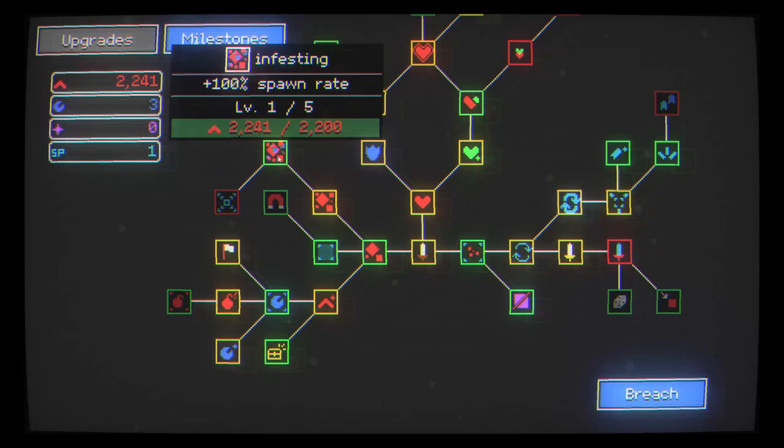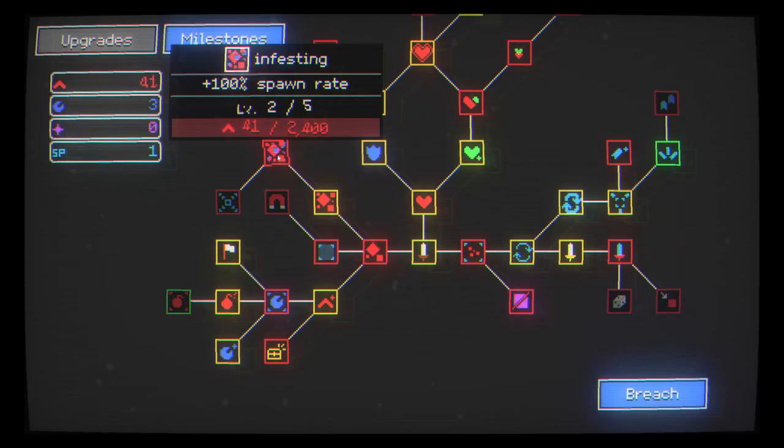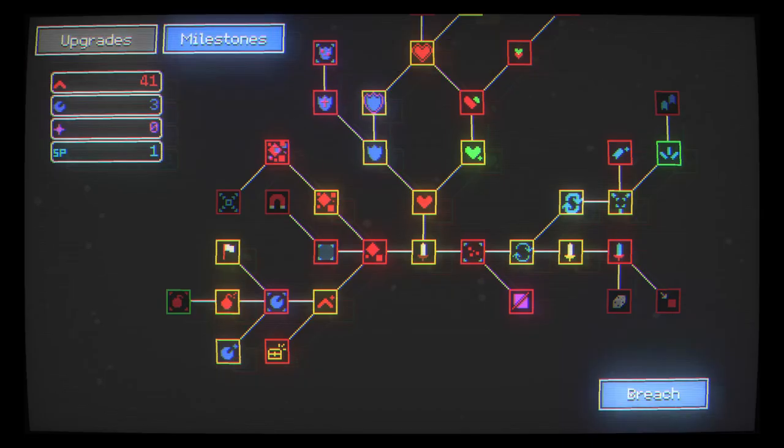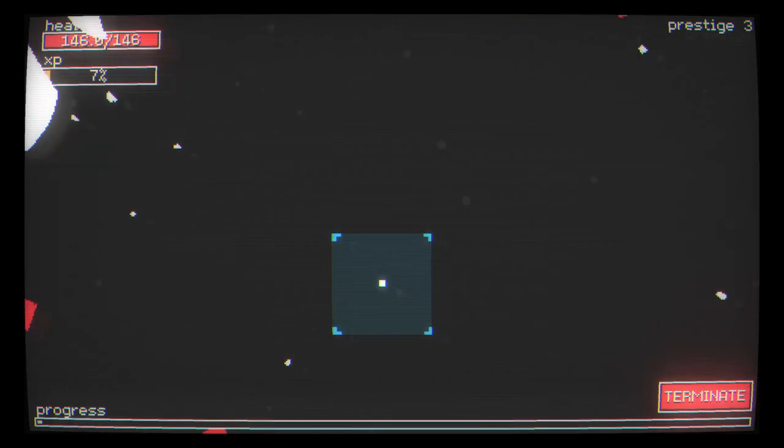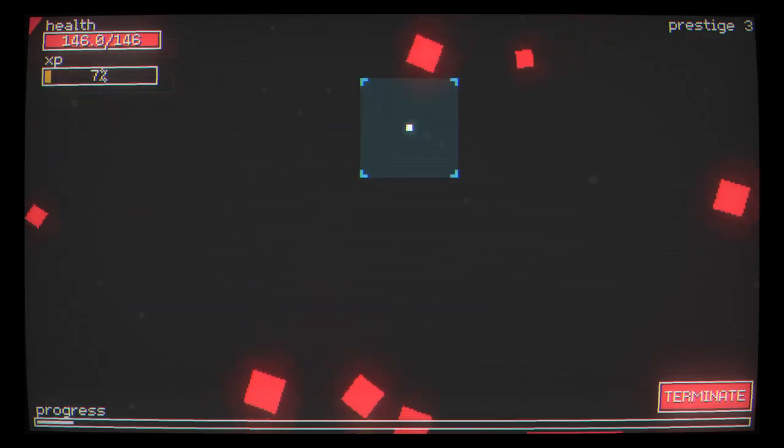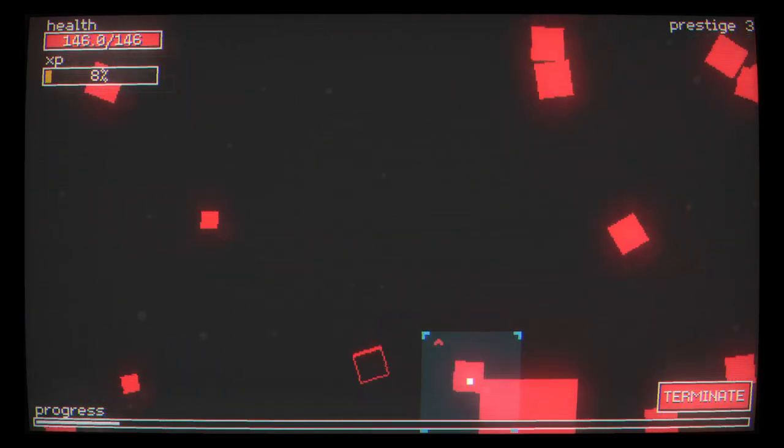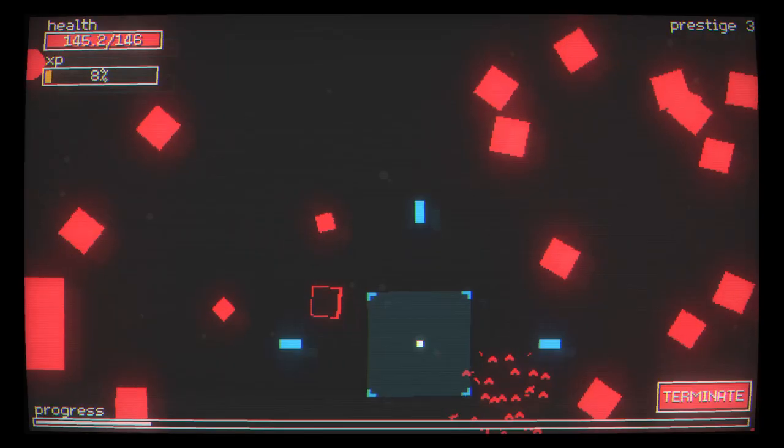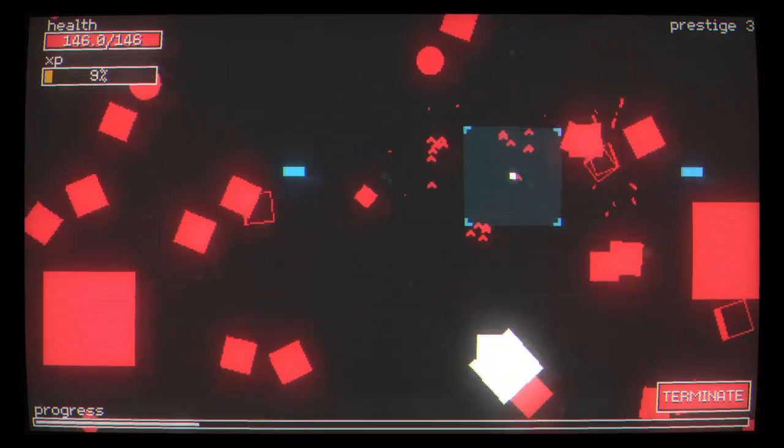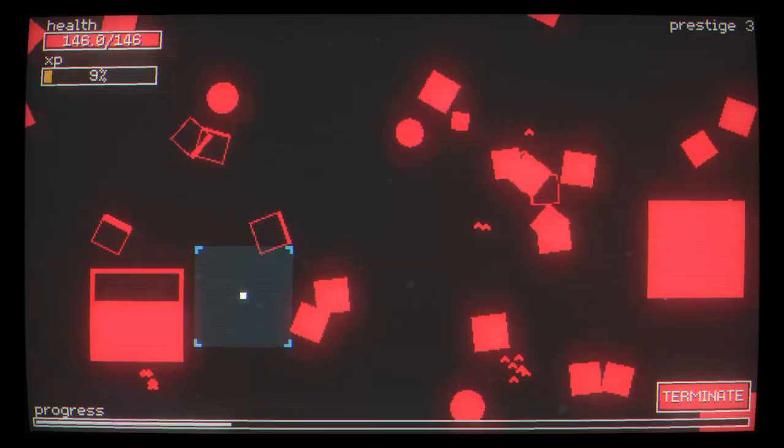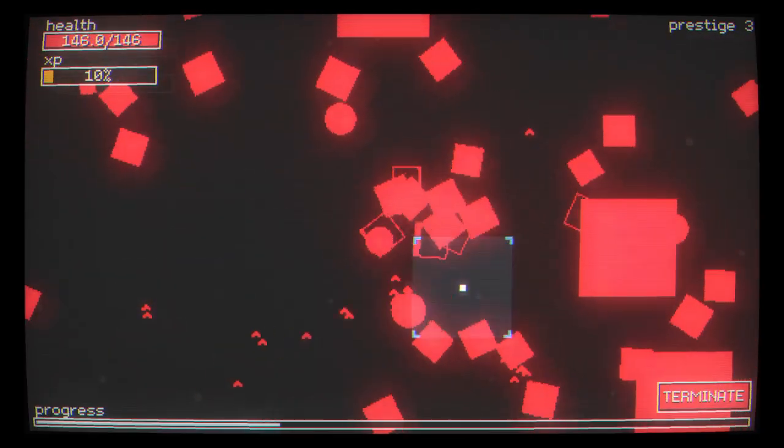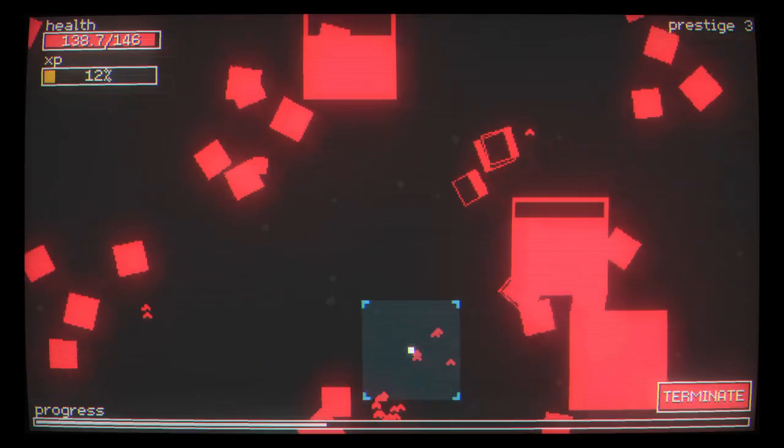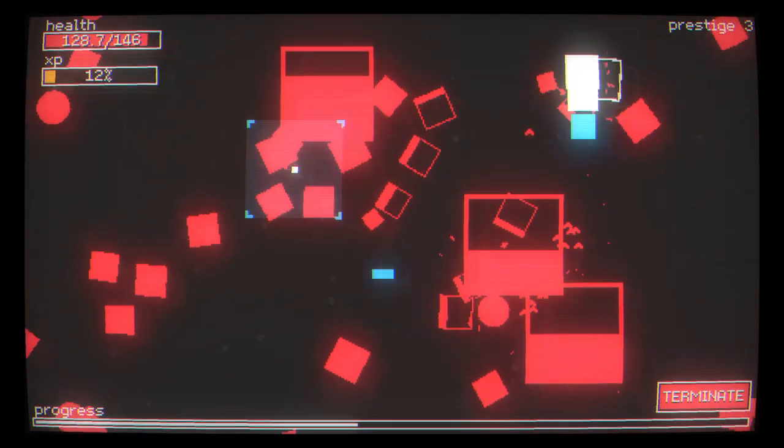I'm going to unlock infesting that will increase the spawn rate of nodes by 100%. More nodes means more kills. More kills means more bits. More bits means more upgrades. Lots of exploding ones here. There we go. Look at that. Beautiful.